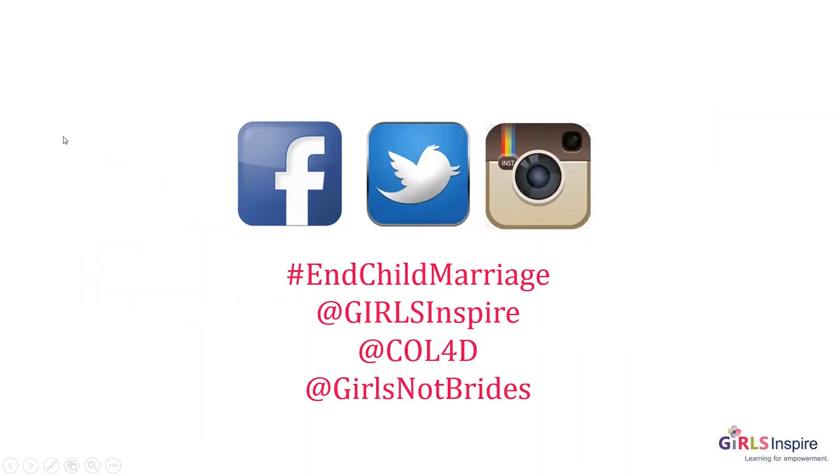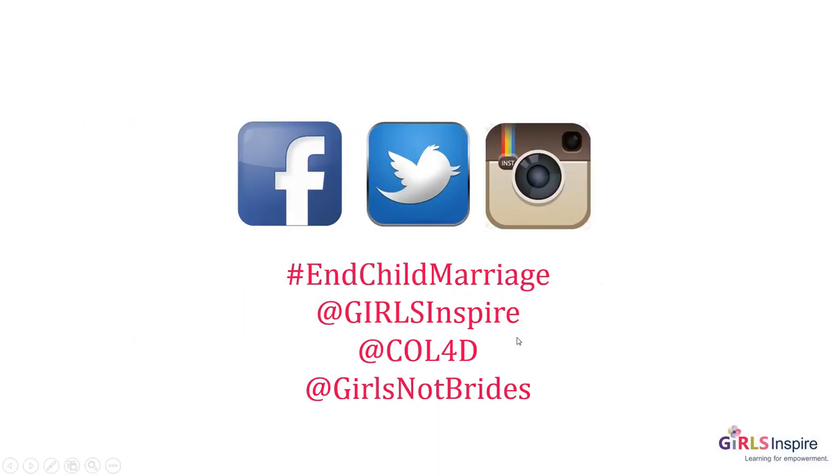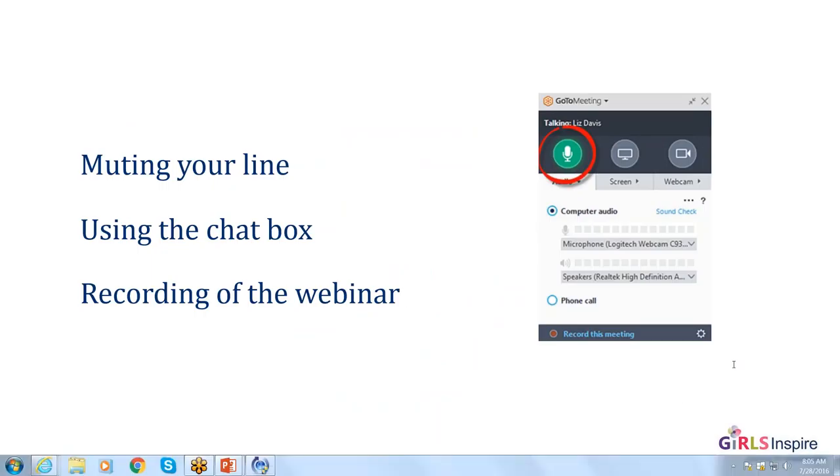For those of you on social media, you can follow us, retweet us, and post using the hashtag for child marriage. You can tag Girls Inspire, The Commonwealth of Learning, and Girls Not Brides. Now, without further ado, I'd like to pass it on to Mrs. Frances Perron, who is a senior advisor for women and girls and the team leader for education at the Commonwealth of Learning.